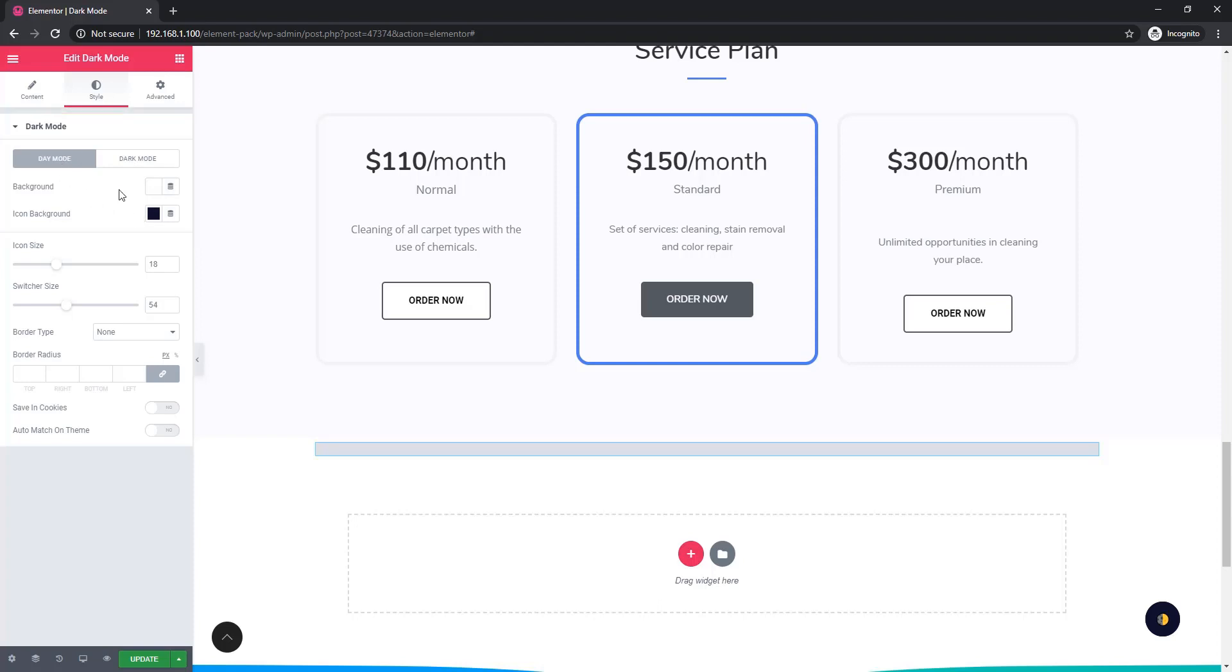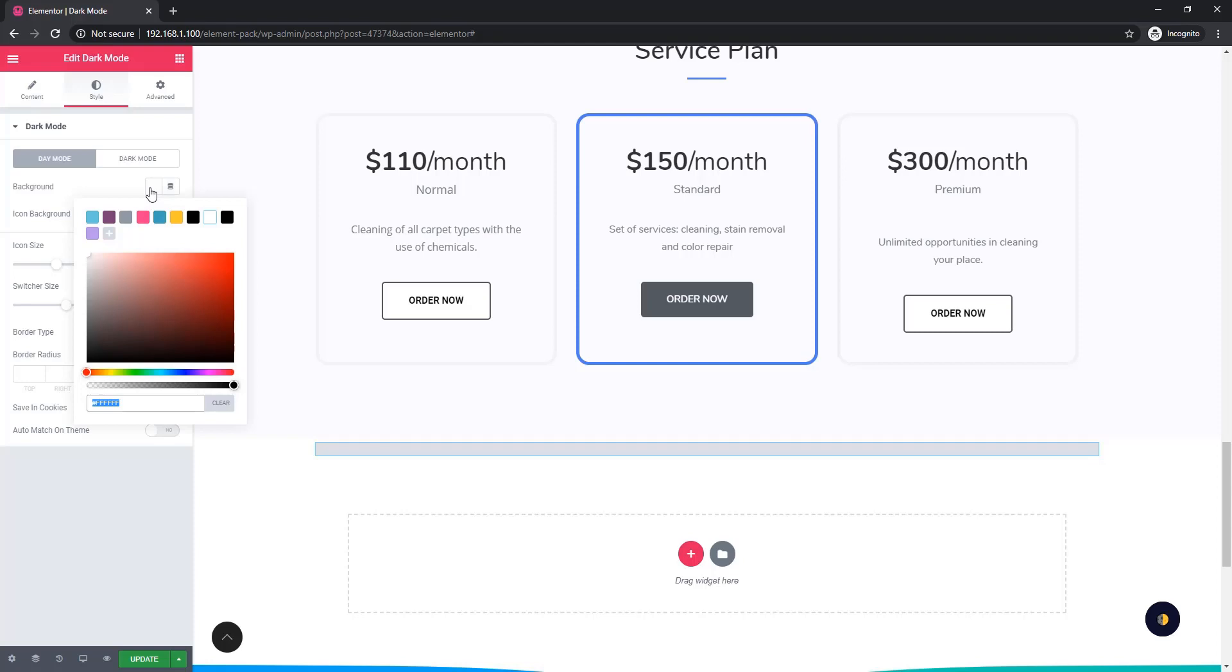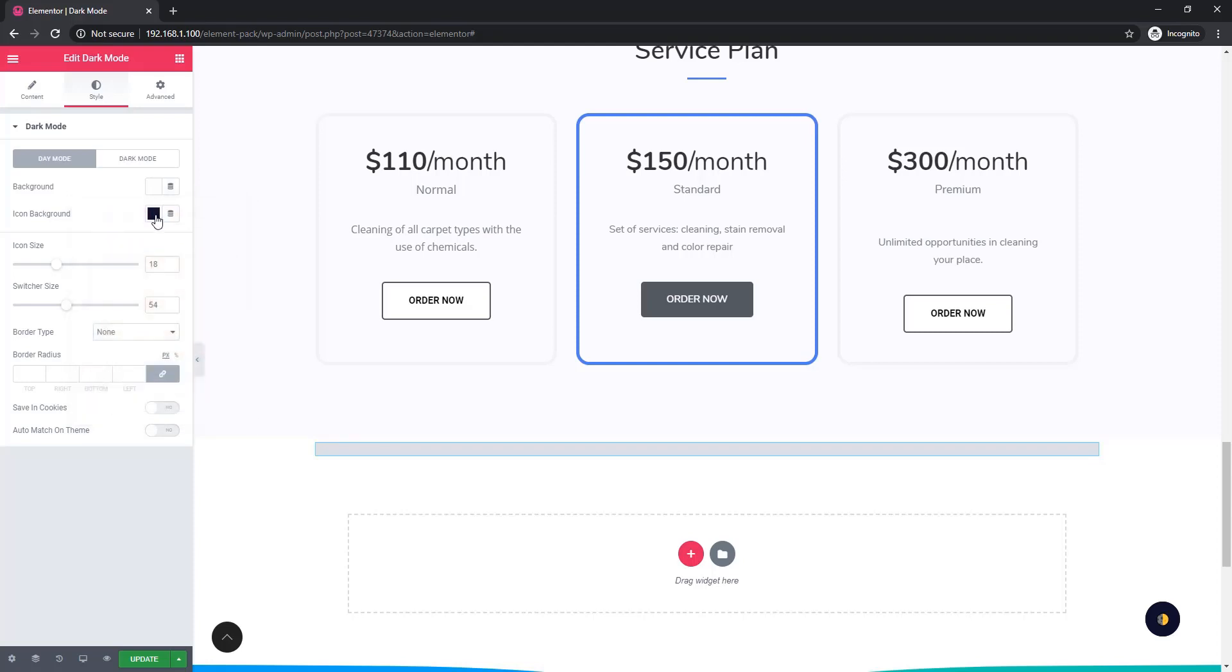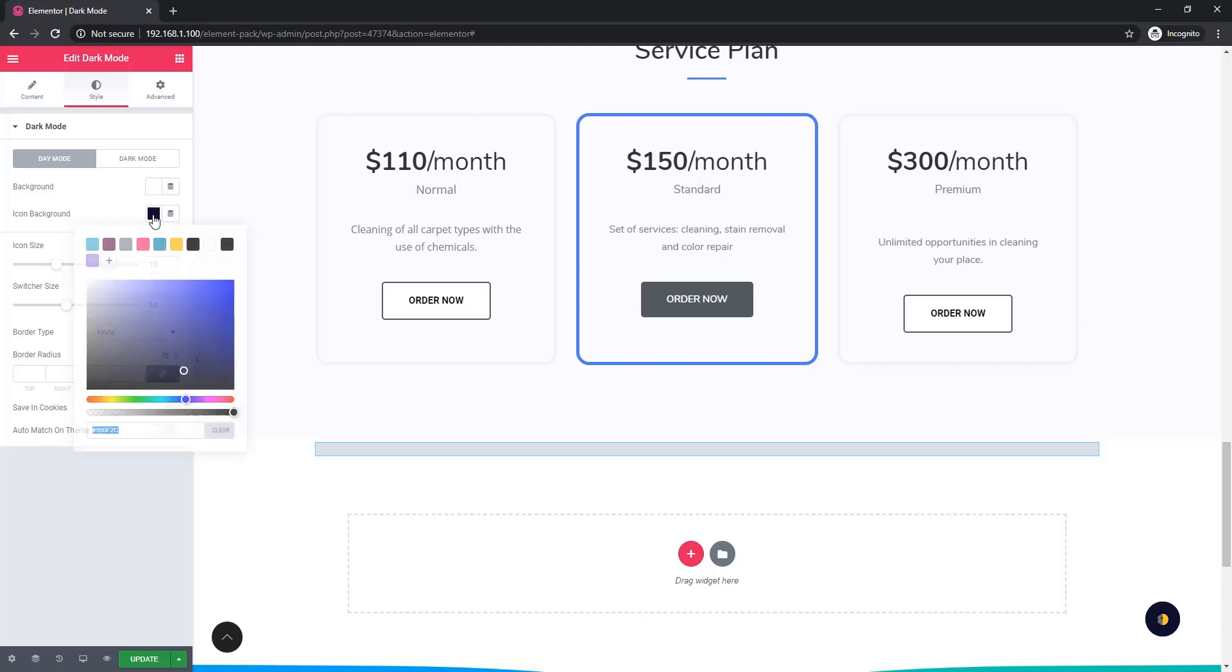If you want to set the background color, just you have to click on the color palette and you can choose whatever color you like. Similarly, go for icon background color.